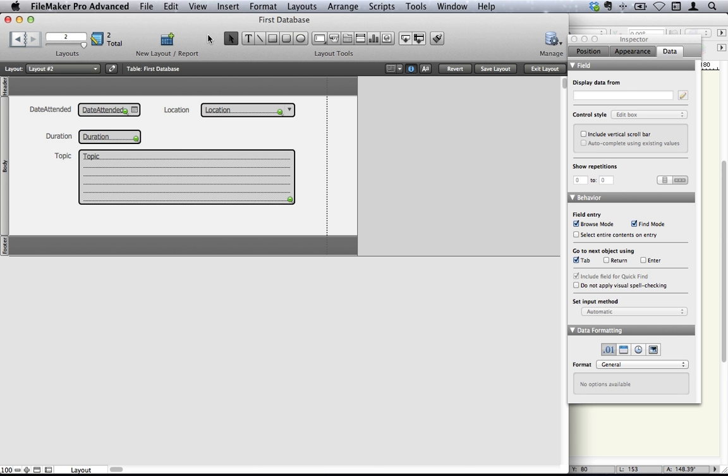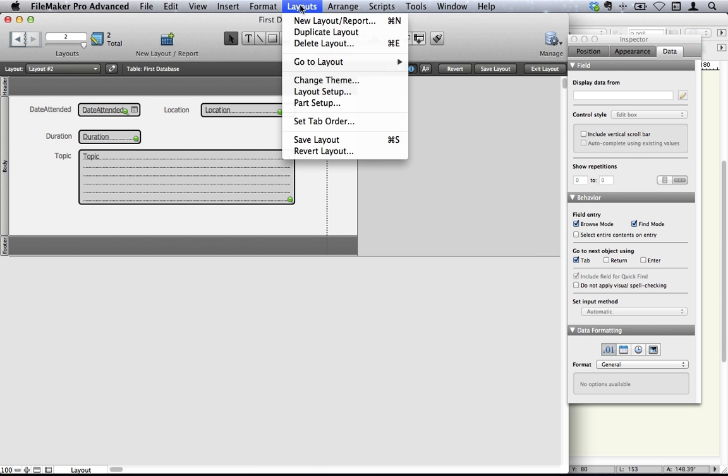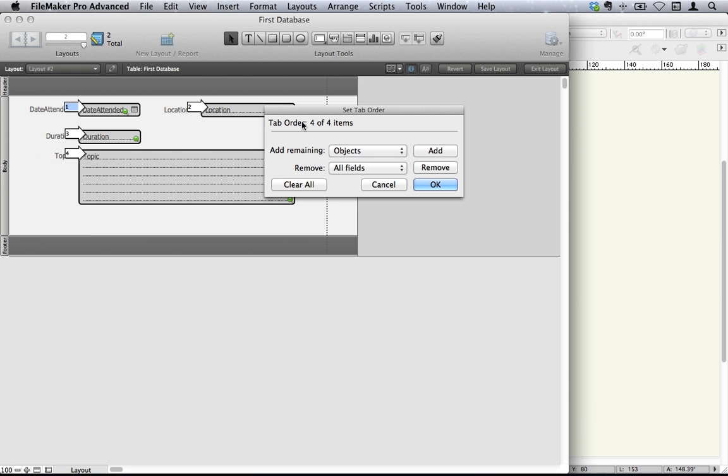So this is your first new layout, your first individual layout. We can set the tab order. Now the tab order is the order in which you go when you hit the tab key. So for example, the date attended is first, the location is second, the duration is third, and the topic is fourth. If you're happy about that, that's fine. But what you can do is to change these.